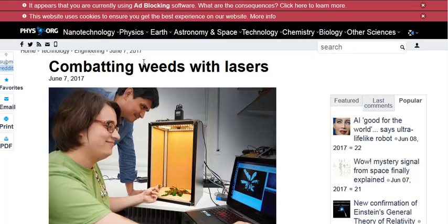So they already have some software that's pretty good at identifying weeds. They have a laser that's pretty good at killing them. I did a video on some robots that are designed to recognize weeds and kill them.